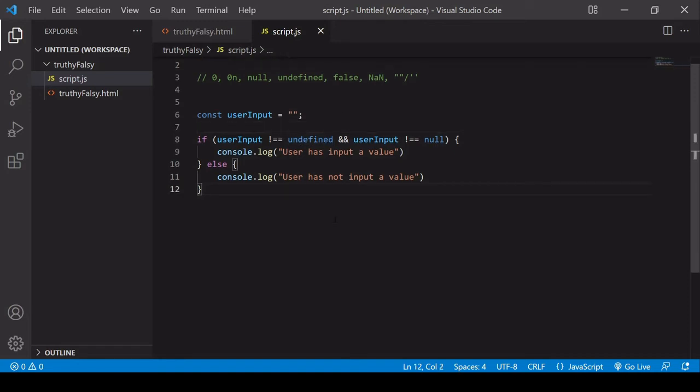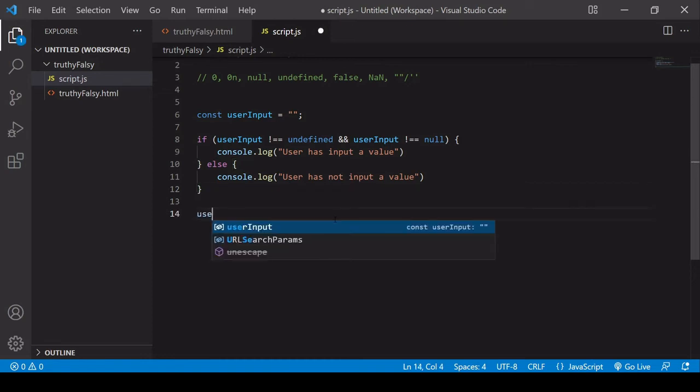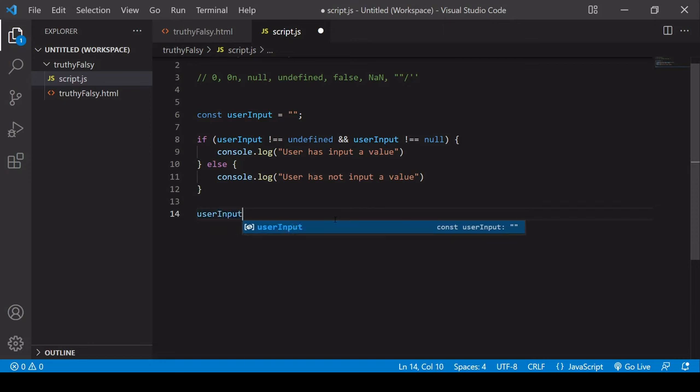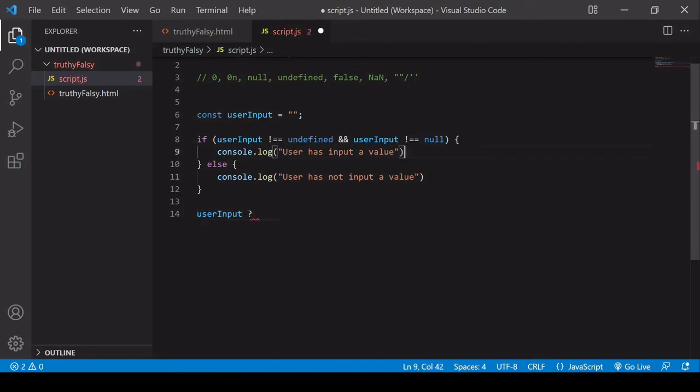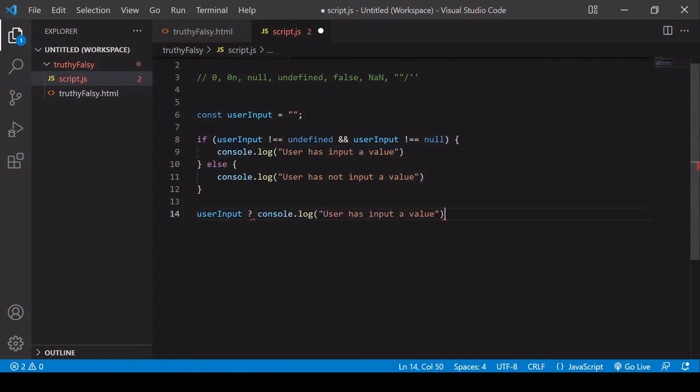Now the ternary operator also coerces the left side statement to be true or false. So I'm going to rewrite the original if else statement we had here using the ternary operator. So this is the condition. And then if this equates to truthy, then it logs user has input a value to the console.